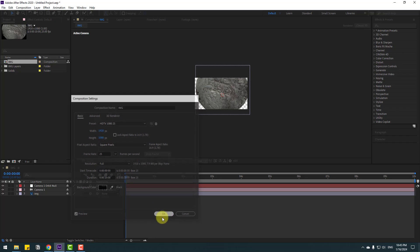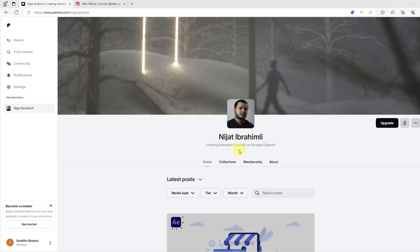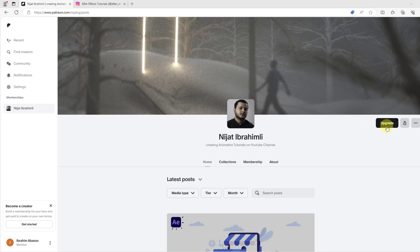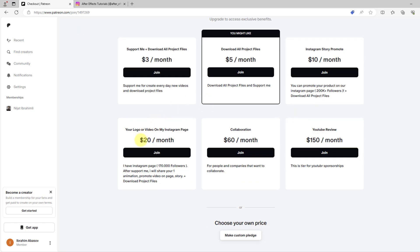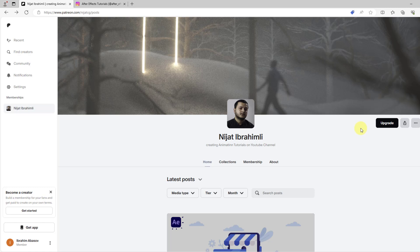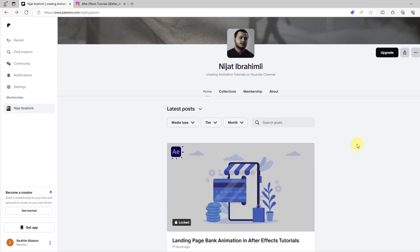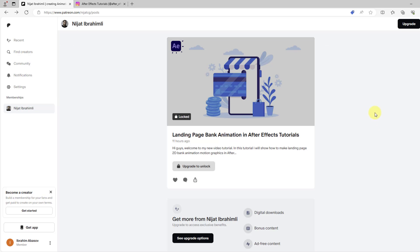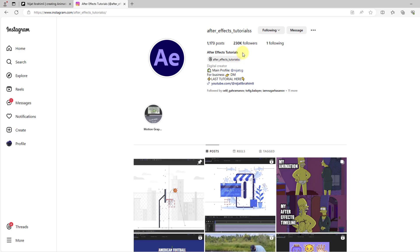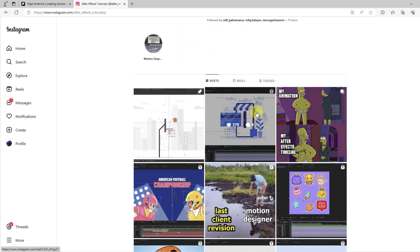So guys, I want to show you my Patreon profile. If you want to support me, you can upgrade your profile. There's three dollars, five dollars, and ten dollars. You can also promote your production or company with twenty dollars, collaboration for sixty dollars, and YouTube review for 150 dollars. After upgrade you can get all project files, After Effects starter files, and access to 1000 project files from my video tutorials. This is my Instagram page. After upgrading twenty dollars you can promote your production on Instagram or Reels videos. Thank you for all friends, viewers, subscribers, and supporters.